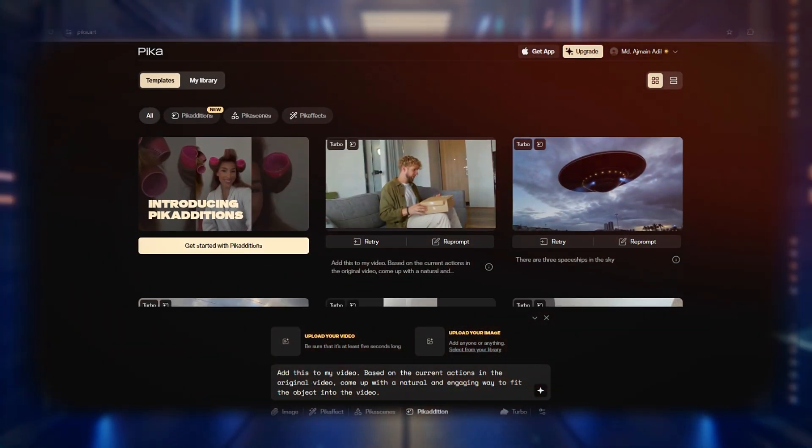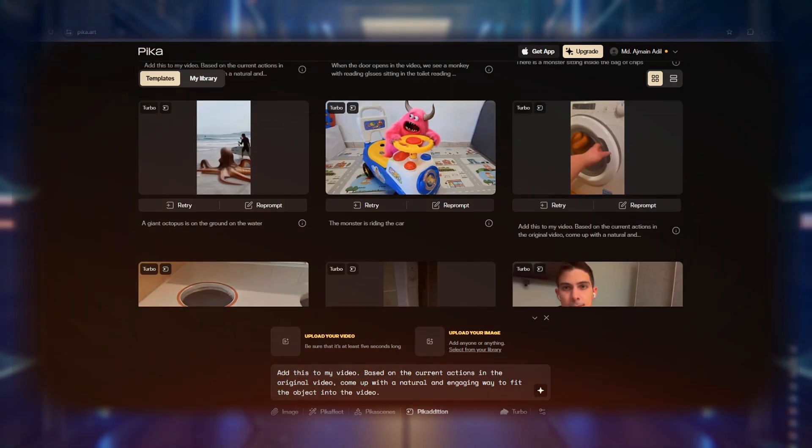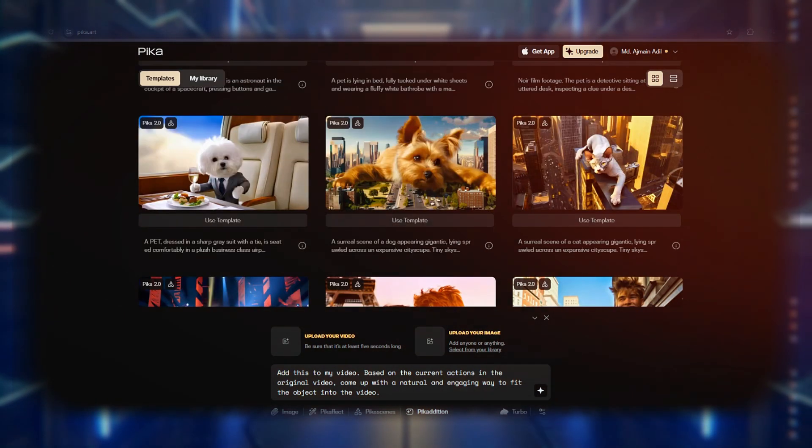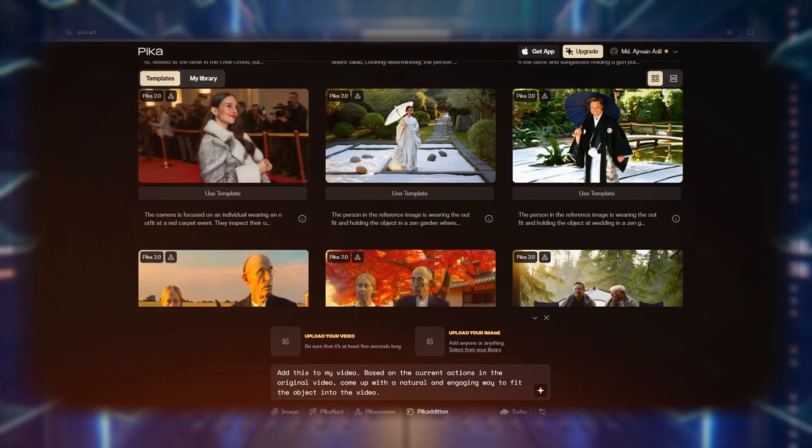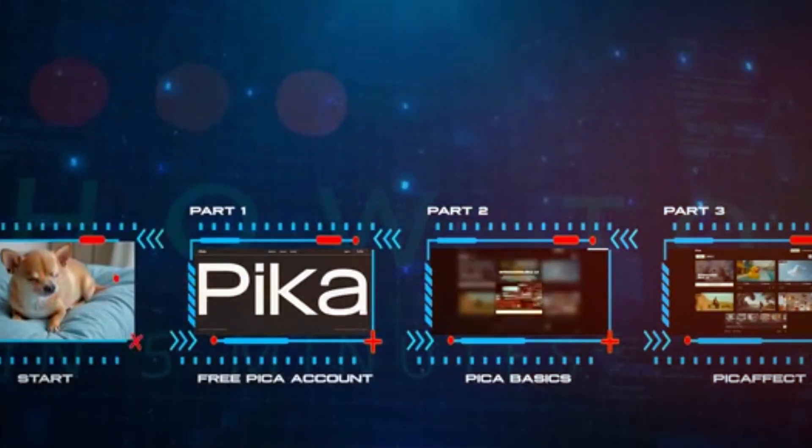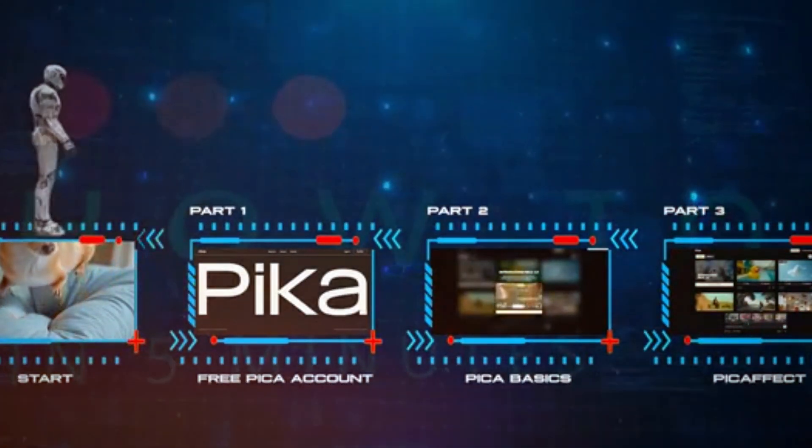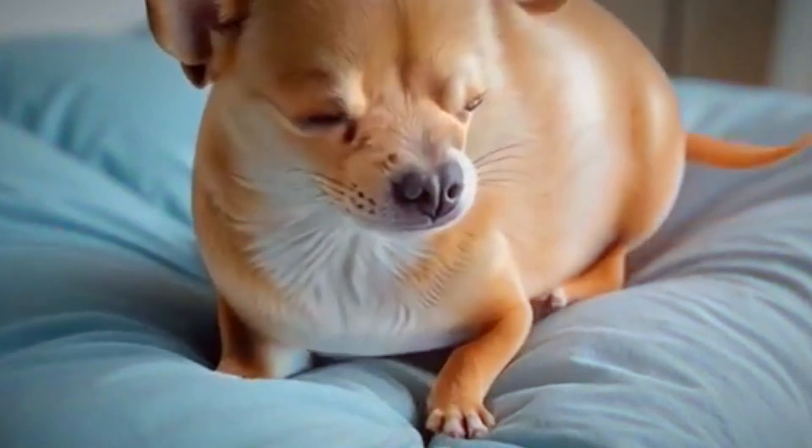Pika Labs, on the other hand, is another AI-powered video tool that excels in generating highly stylized and creative videos. While it provides an impressive level of artistic control, it sometimes lacks the realism and natural motion that Luma AI achieves.